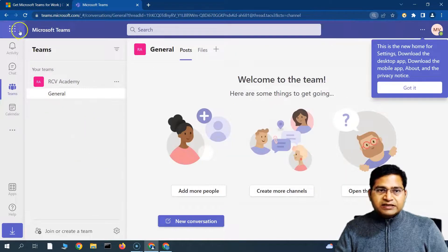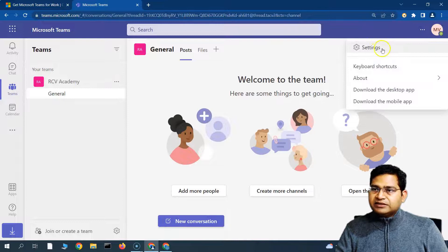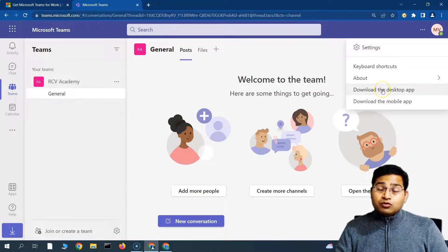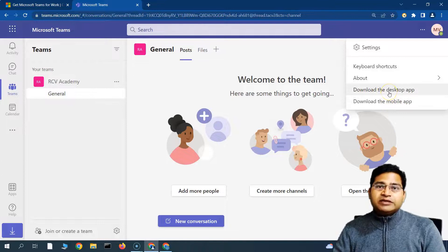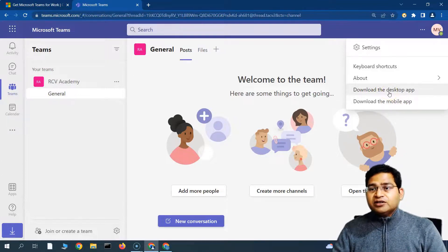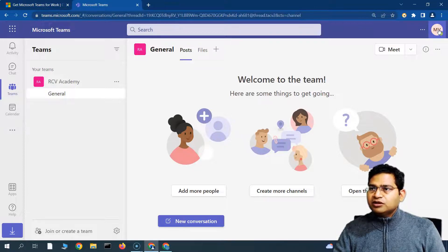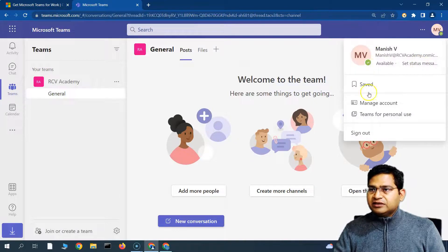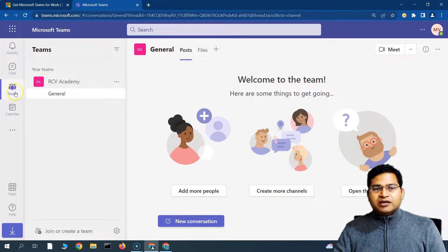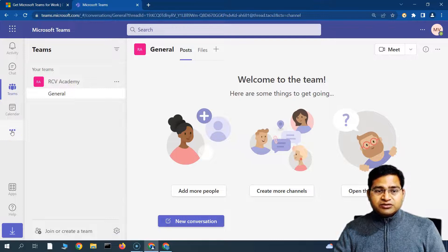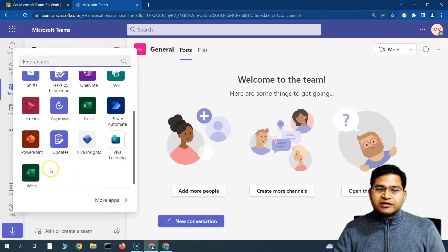Briefly looking at the web version: you'll see the header at the top. On the right-hand side, clicking the three ellipses shows settings and different options, including downloading the desktop app and the mobile app. You can install the mobile app on your phone to use Teams on the go. Similarly, the desktop app provides more functionality and is easier to use than the web version. On the left side is your profile icon where you can manage your account and sign out. The left-hand navigation bar has Activity, Chat, Teams, Calendar, and more. Clicking the three ellipses shows additional options like Calls, Files, and more apps.